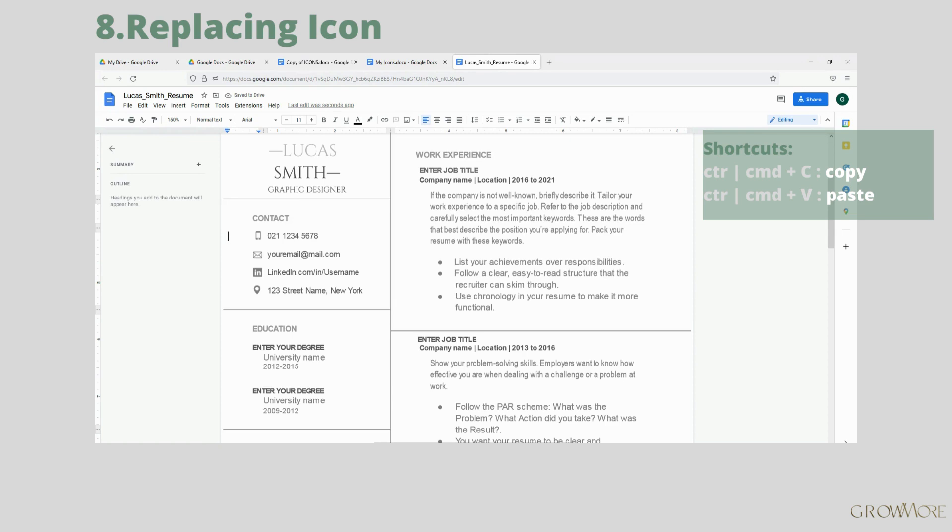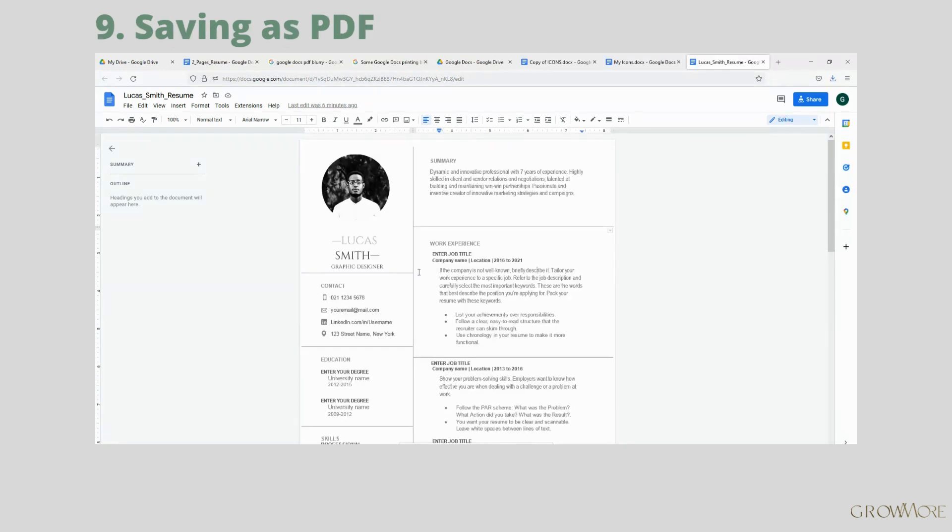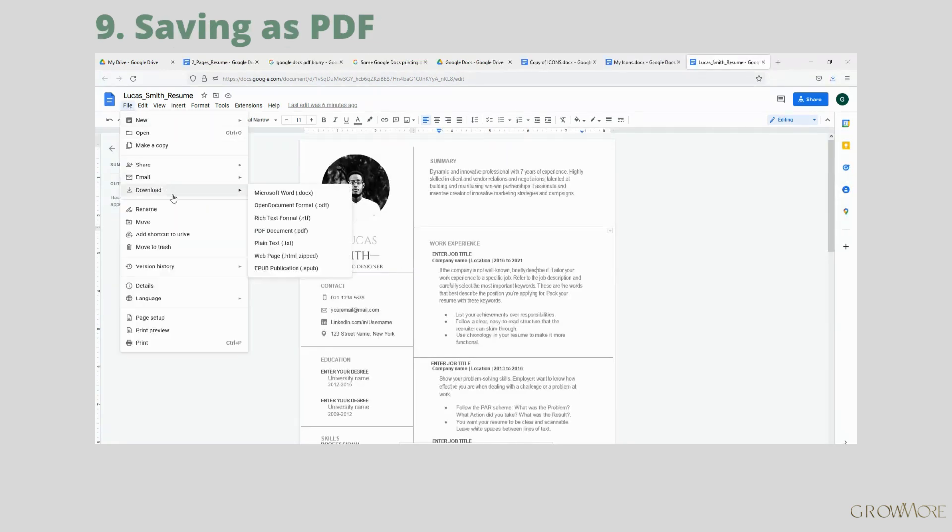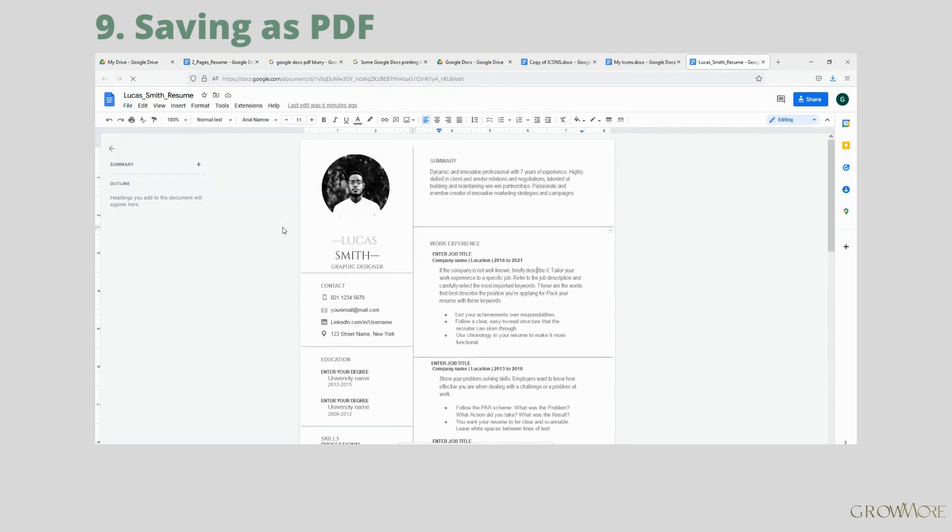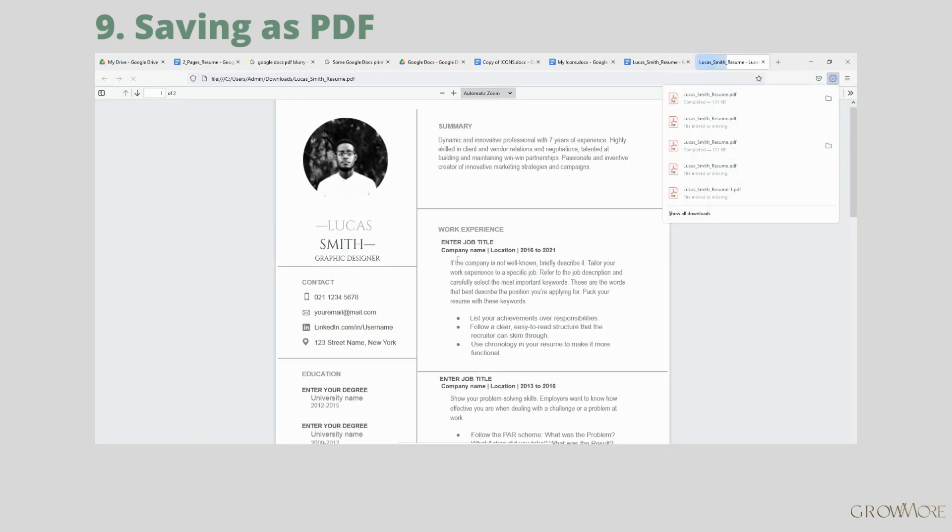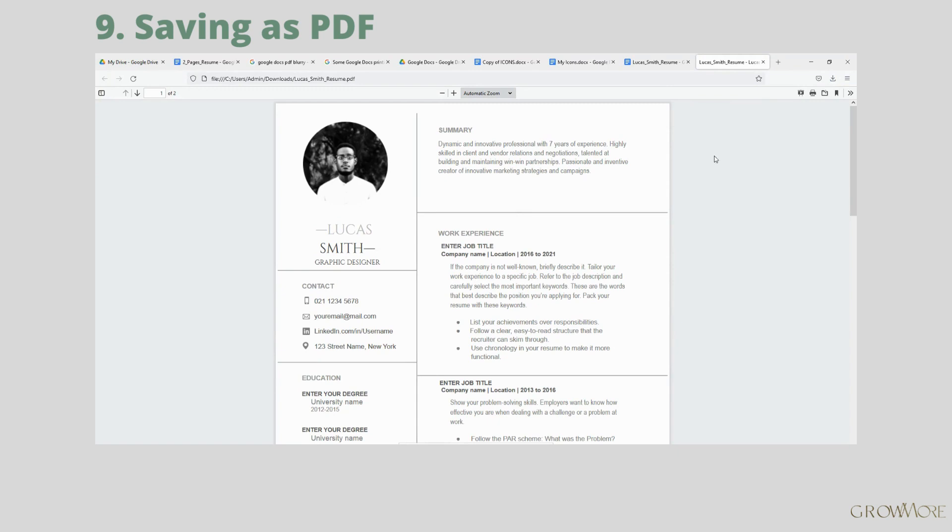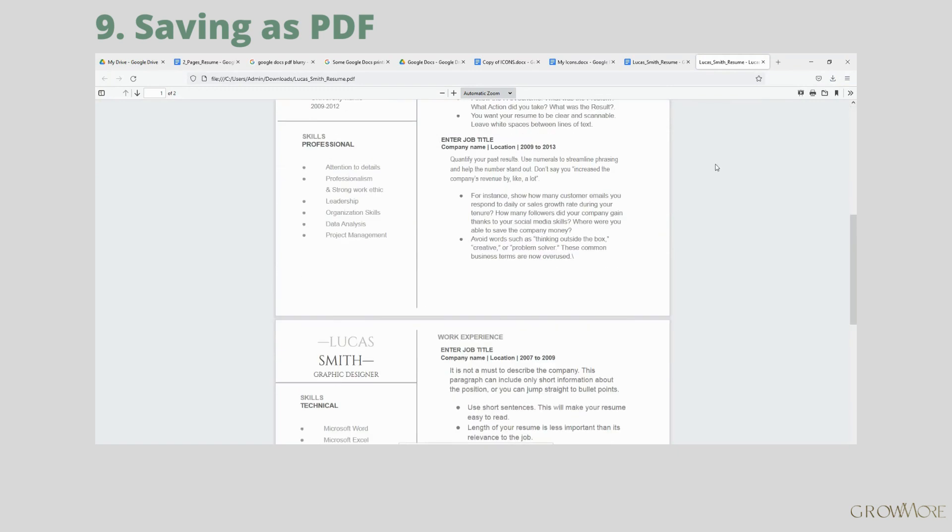To save your resume as PDF, go to File, Download as PDF Document. If you don't have automatic downloads on your computer, just click the download icon up here and save your resume.